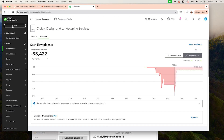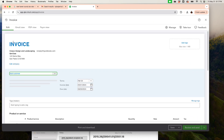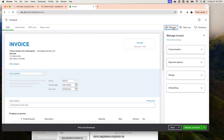I'm going to open up an invoice — I'll click on Plus New, then Invoice, and I have the new template here. The first thing we're going to do is click on Manage.